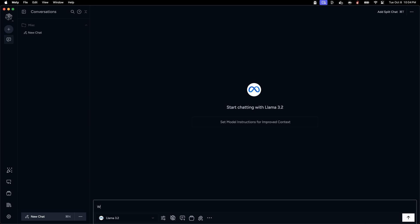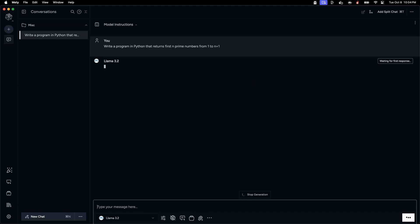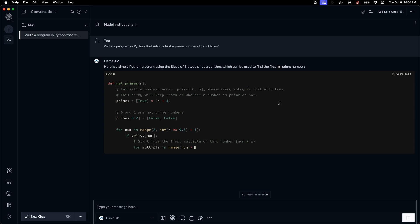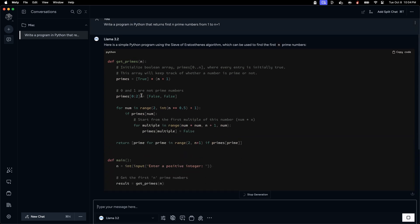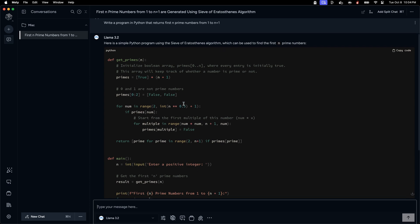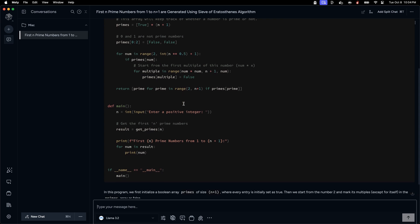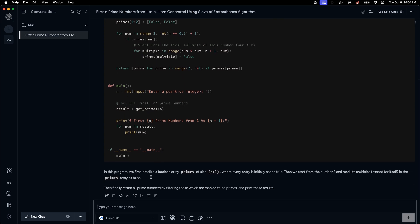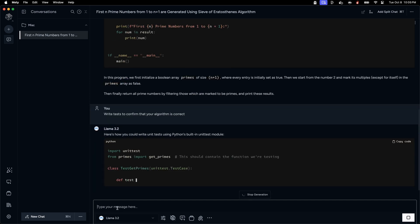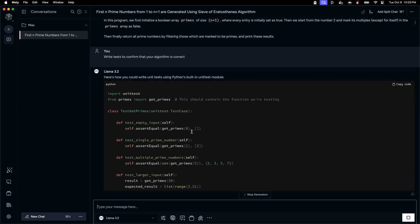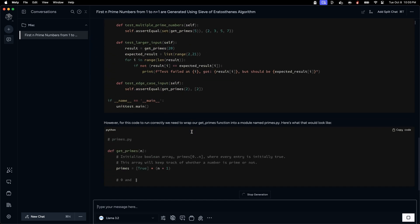Let's ask Llama to write a program for us. Write a program in Python that returns first n prime numbers from 1 to n plus 1, and let's hit enter. It says it's waiting for the first response which means it is definitely going locally. And here you go, it has created a Python program using this algorithm. In this program it also tells how it is going to do that.